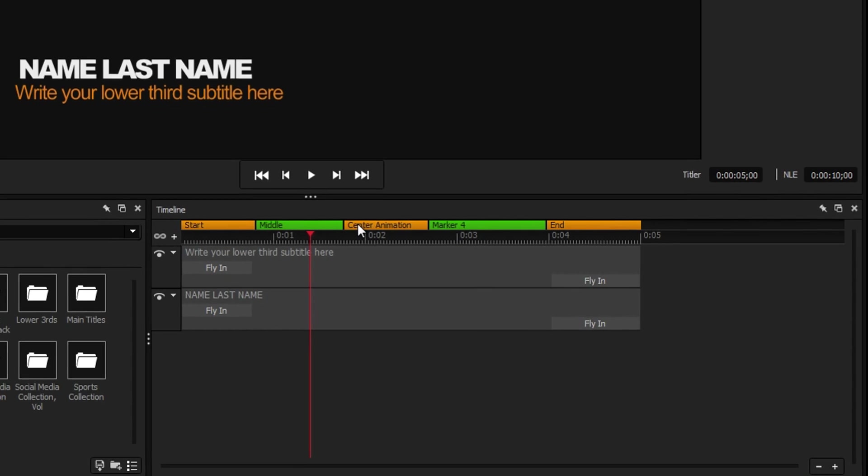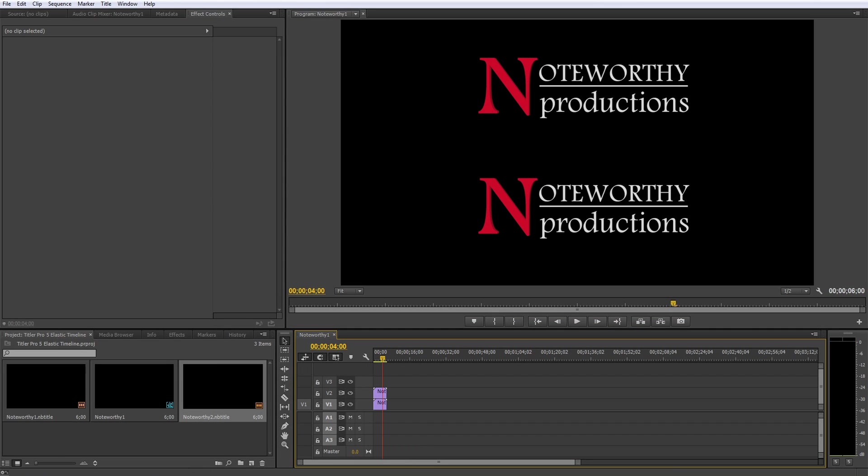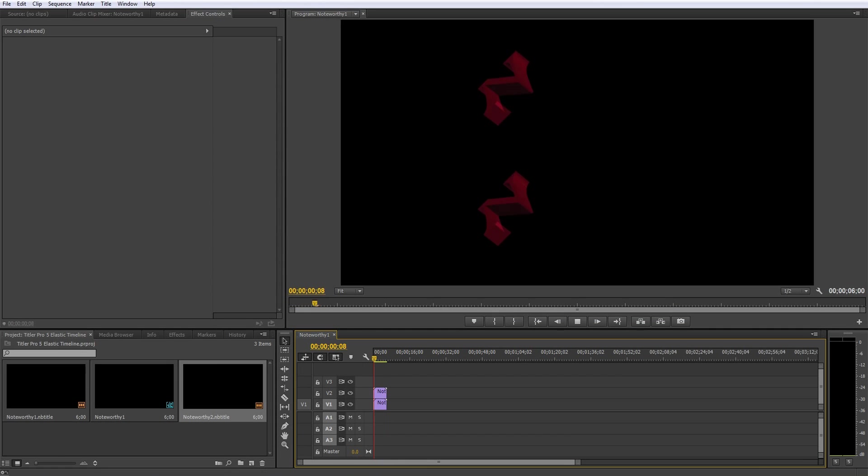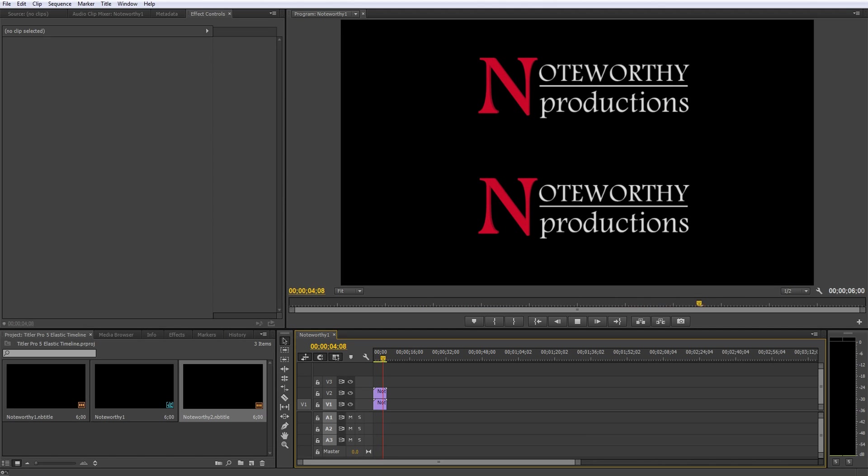As an example, here we have two of the exact same title. They each play their intro at the same speed, hold for one second, and then play their outro at the same speed.